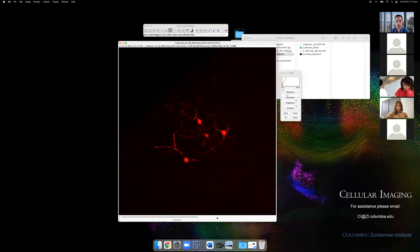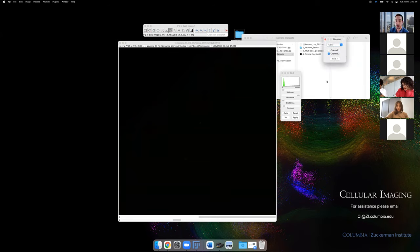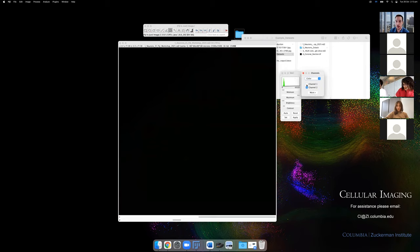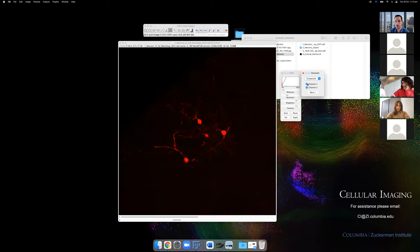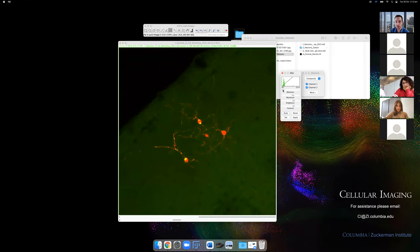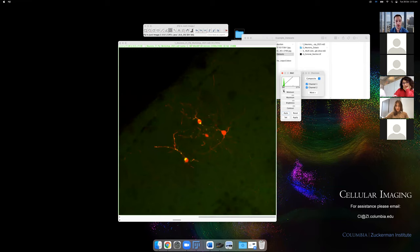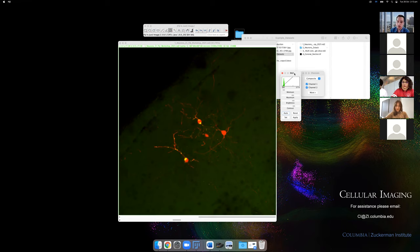If you have multiple channels but can't look at them together, press Cmd+Shift+C (or Ctrl+Shift+C on PC) to bring up the Channels tool. You can switch between channels or, more usefully, switch to Composite mode so you can look at channels together. With a four-color image you can check any combination of channels to view them together, in part, or completely together.